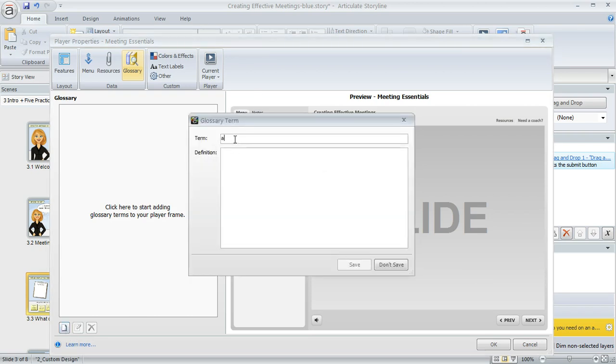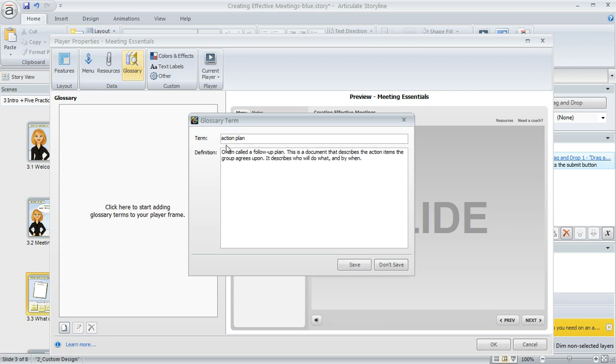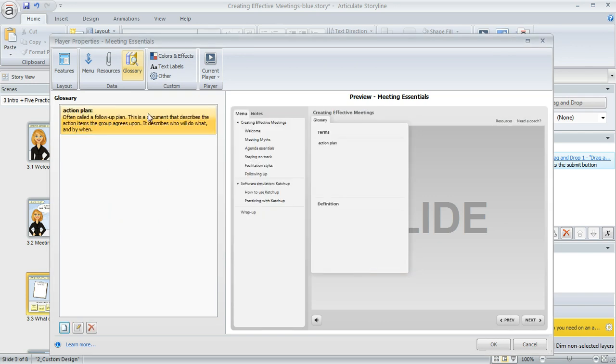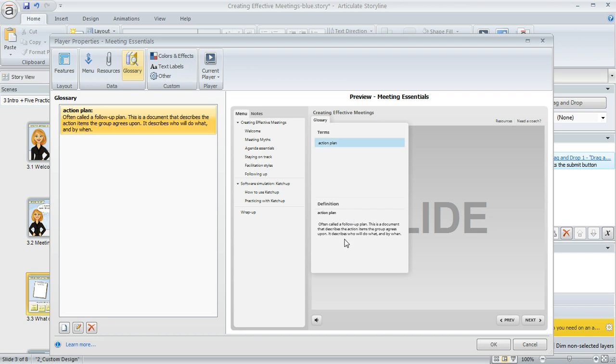So let's go ahead and add a term. We'll use one that I've already pasted to my clipboard called Action Plan. So I've entered my term and my definition and now I can click Save and now it's part of my glossary. In fact, if we look at the preview, we can even click on that term that's appearing and it shows up right here in the definition area of the preview too.